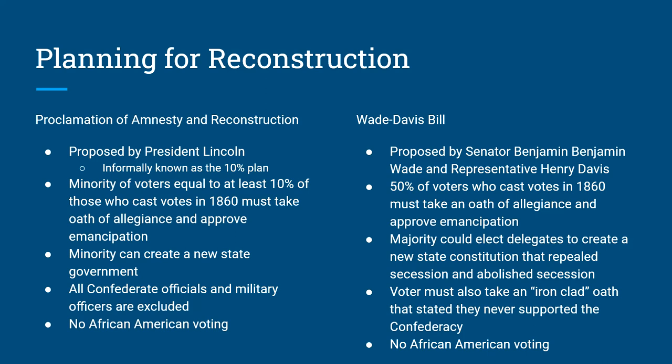Congress didn't like that. Congress said that Lincoln was being too nice — basically giving them a slap on the wrist. Benjamin Wade and Henry Davis, a senator and a representative, came up with their own plan, saying that 10% wasn't enough. They required 50% of all voters to take a pledge of allegiance, plus an ironclad oath stating 'I never supported the Confederacy in any way.' Only after both conditions were met could a state government be reformed. The Wade-Davis plan was much more harsh.